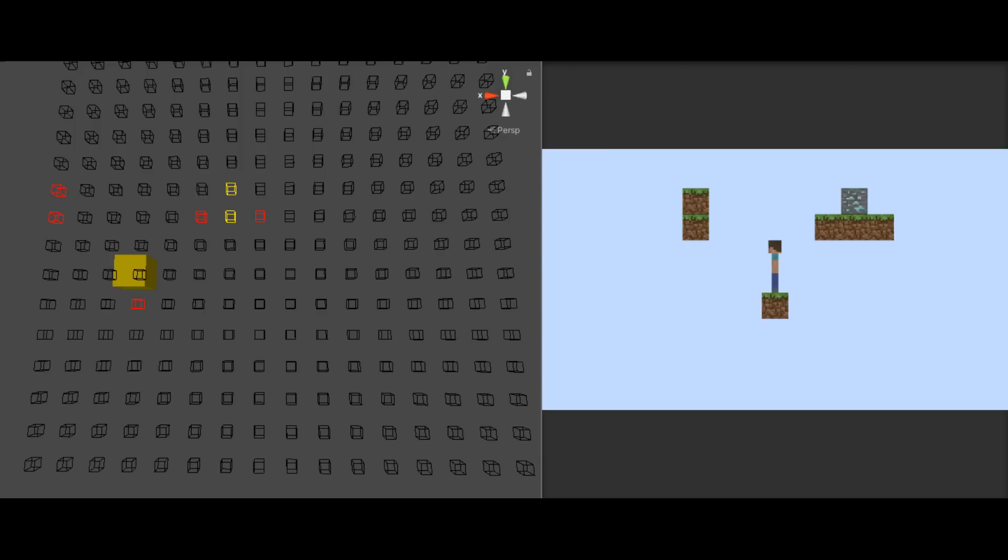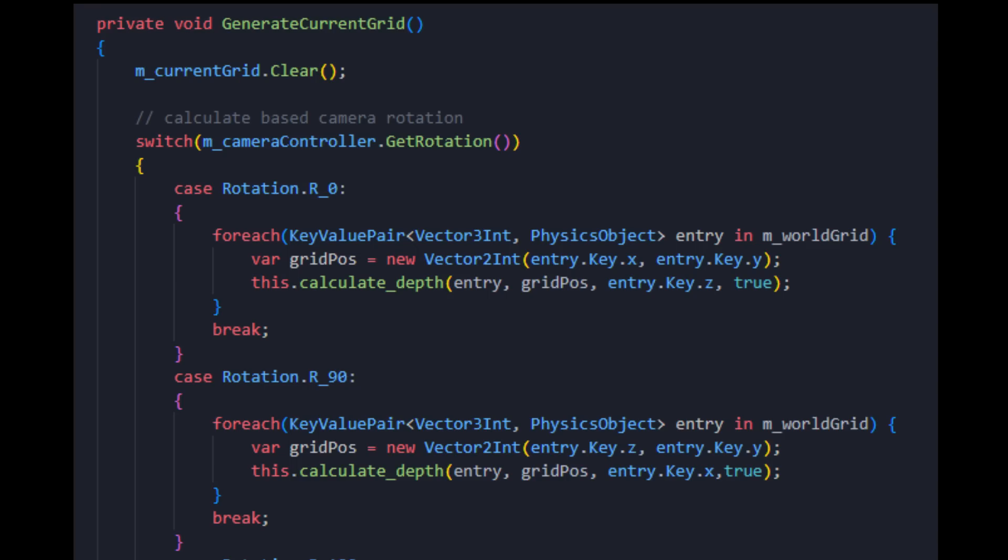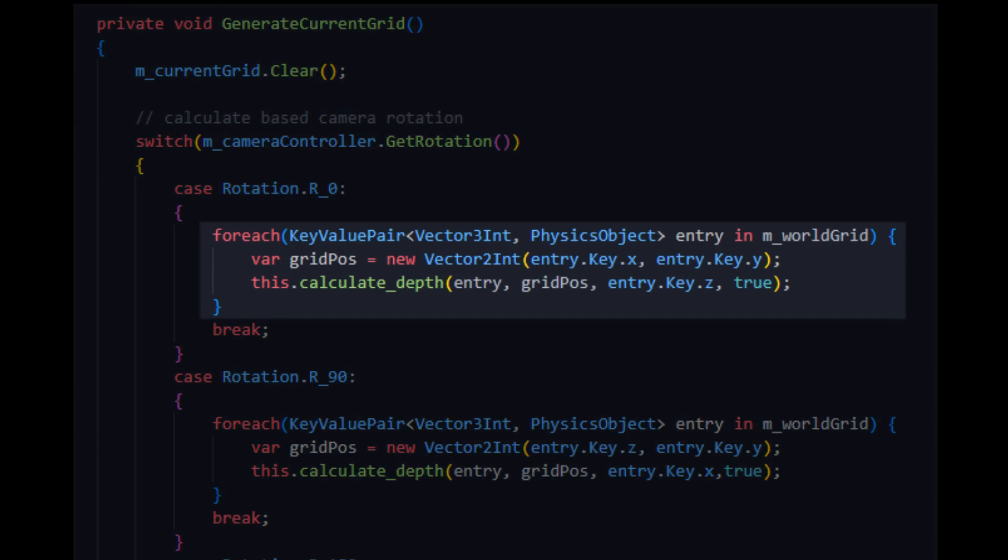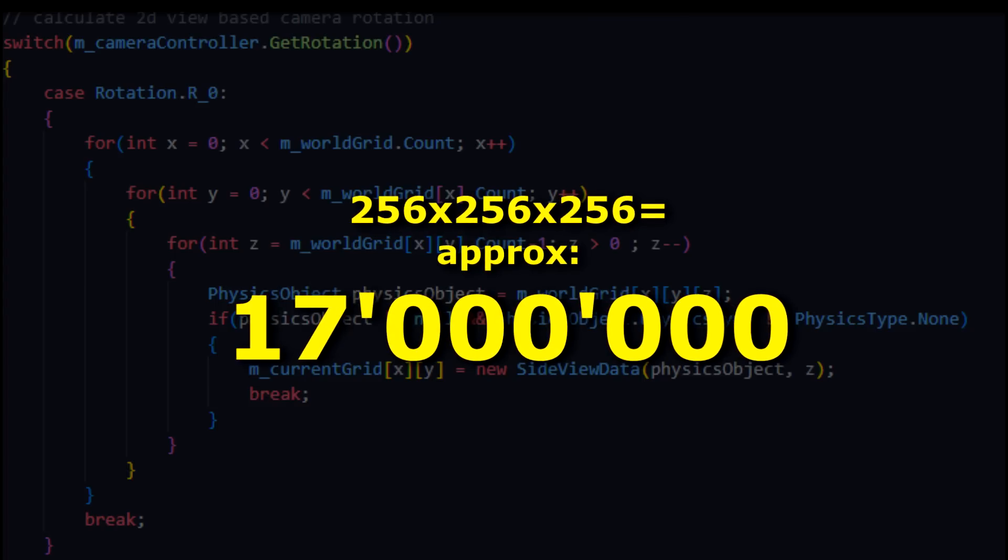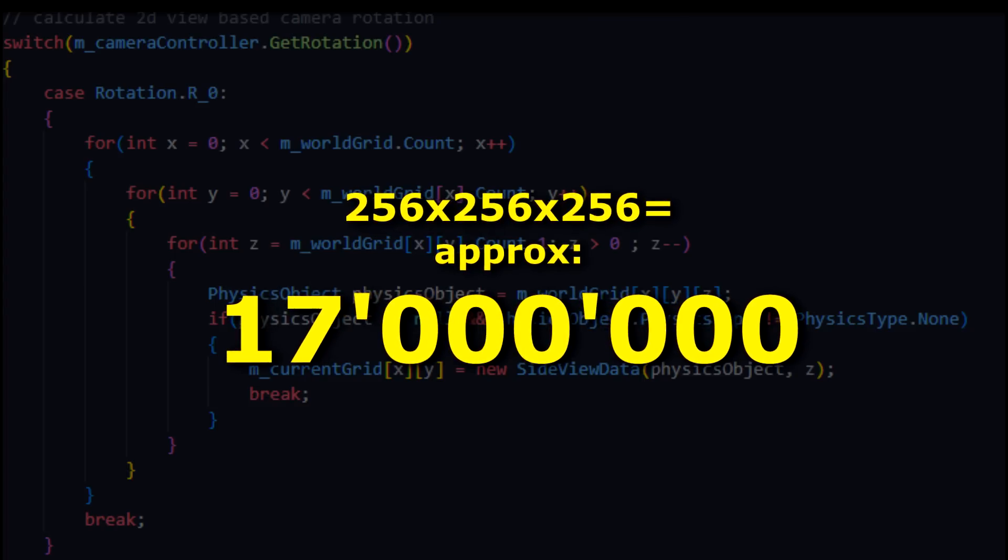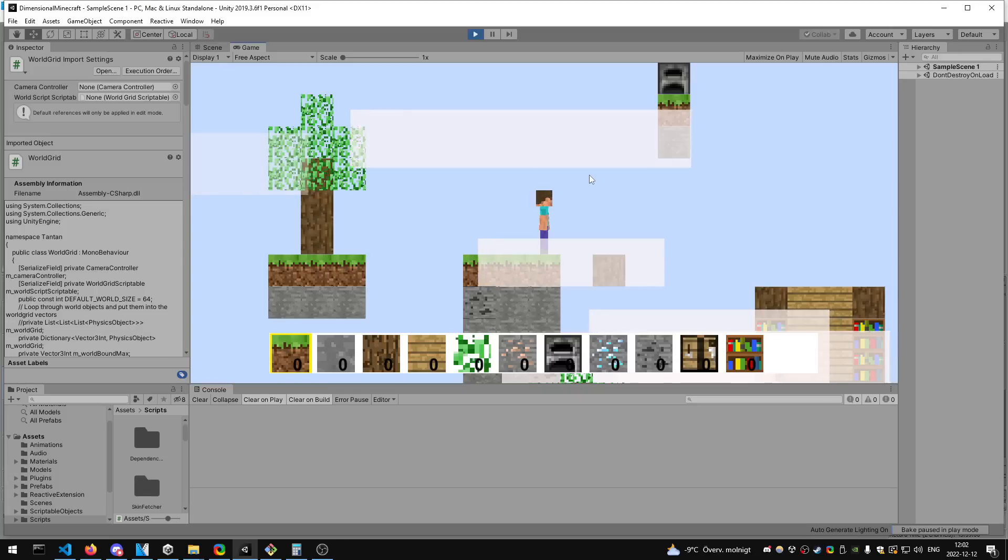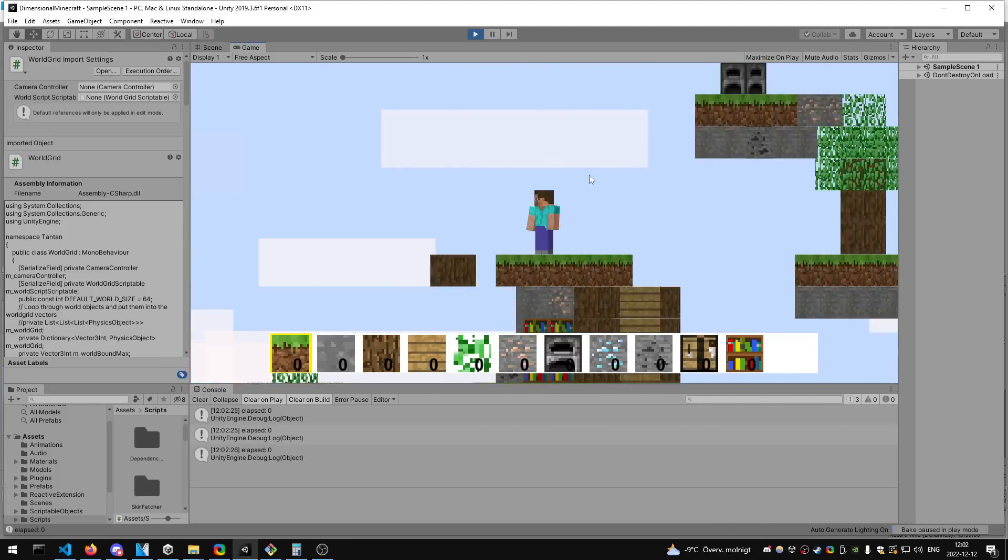To generate the 2D grid now, all I have to do is iterate all of the blocks that exist. Instead of iterating a vector 17 million times every single frame. And now generating the 2D grid takes like one millisecond. Beautiful.